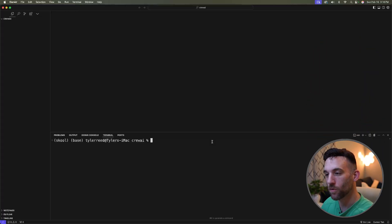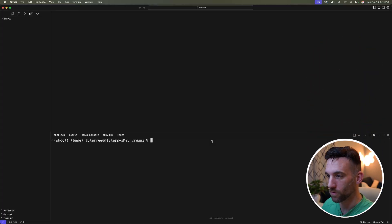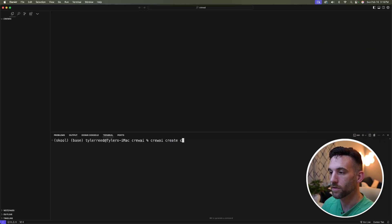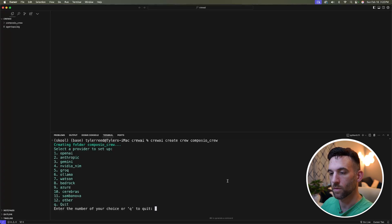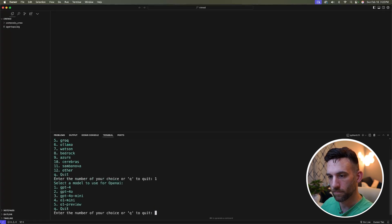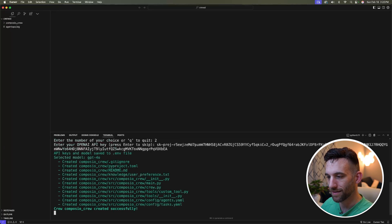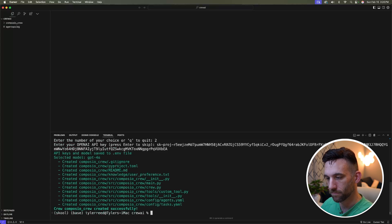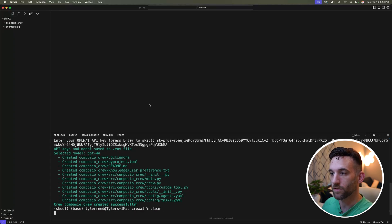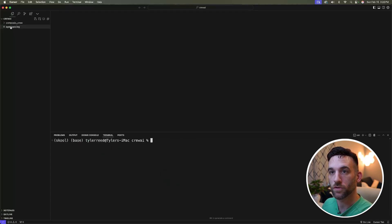We're going to do this with the first step, creating your first crew by saying crew AI create crew Composio underscore crew. I'm going to use OpenAI, use GPT 4.0, and then I'm going to copy my key in here. I went ahead and created our Composio crew.